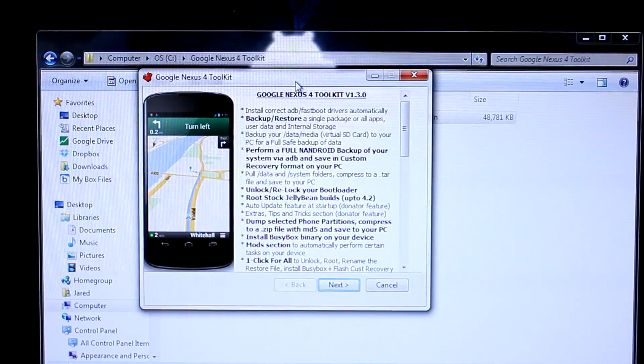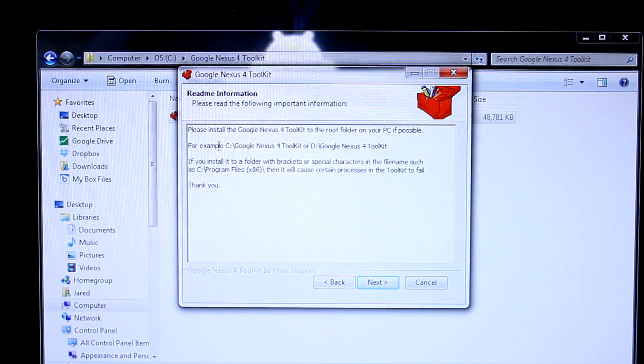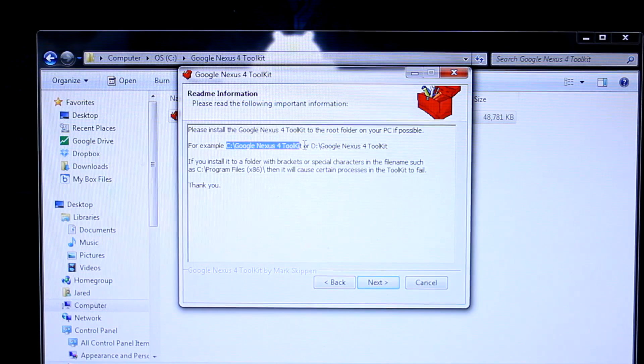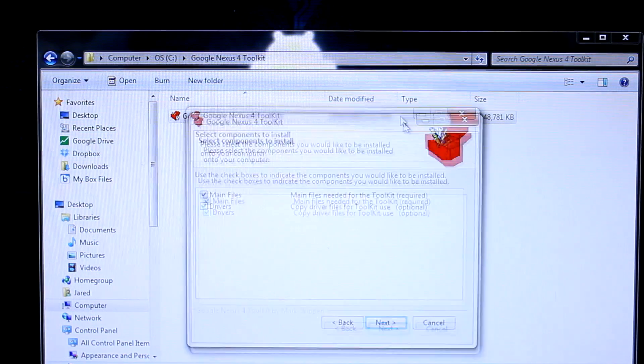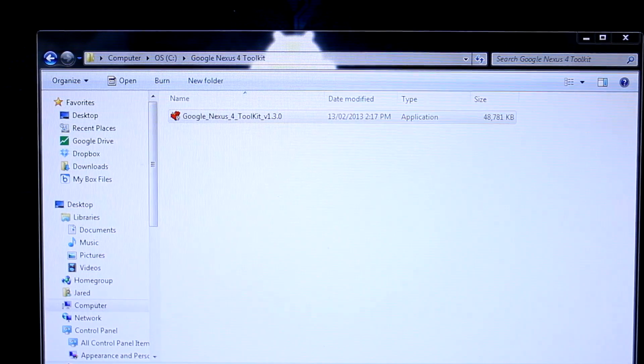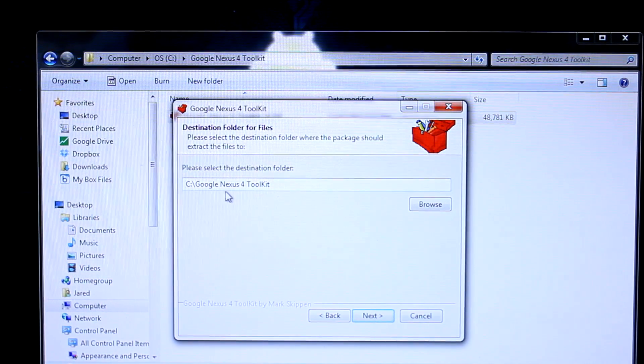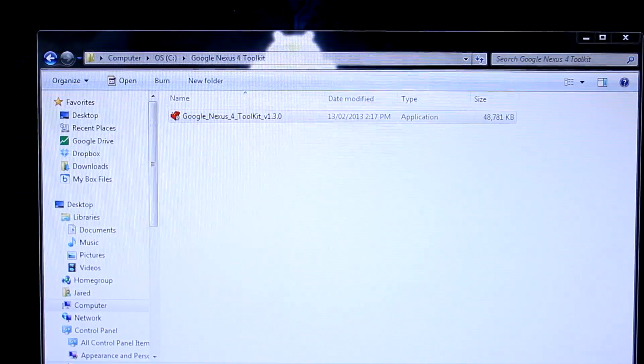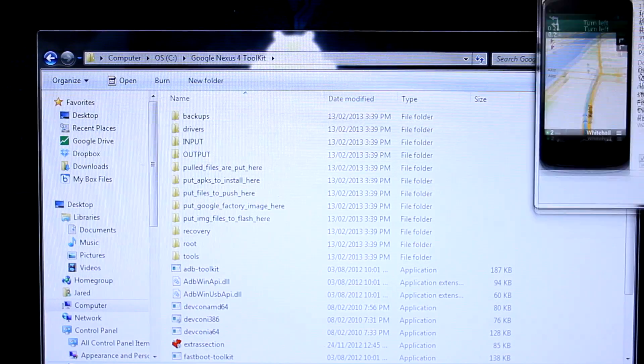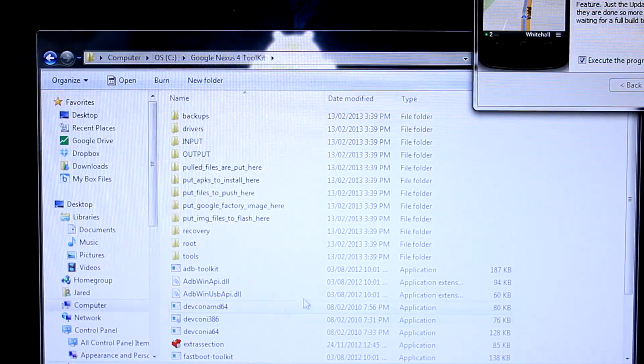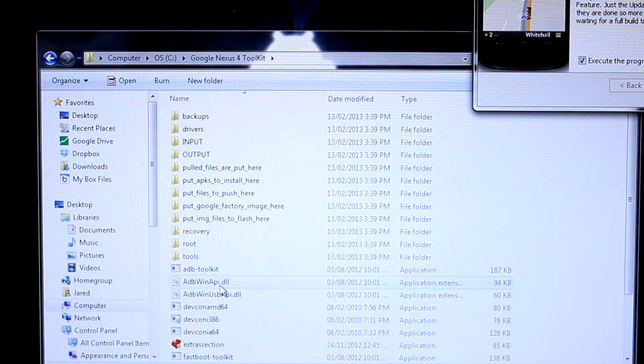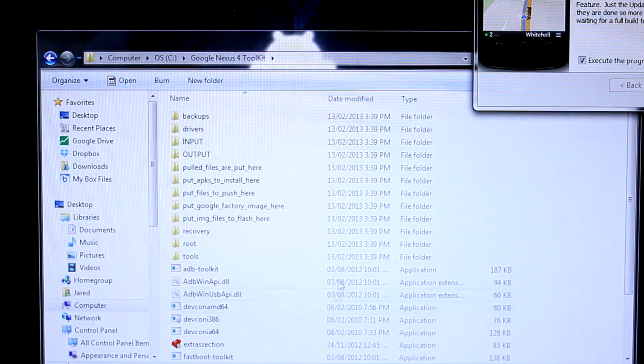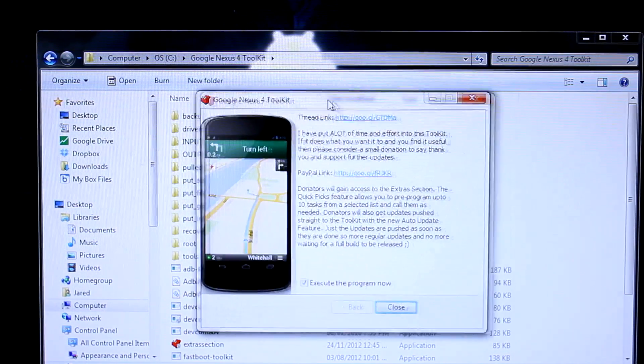Once you do that, double click on it. The next window you'll be presented with is this one. Click next. That tells you what the program does. It's asking you to create a folder and install the file there, which we've done. Click next. It's asking which components you want to install. Leave both checked. Don't uninstall this toolkit as long as you have your Nexus 4, because this has things like ADB, Android SDK, and fastboot toolkit. You'll understand what all this stuff means as time goes on.